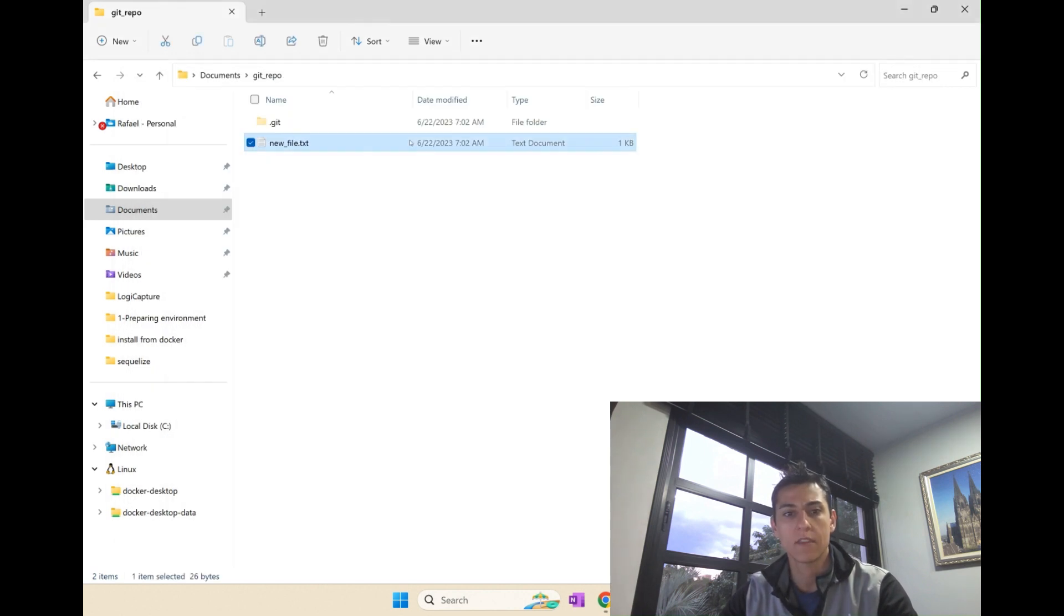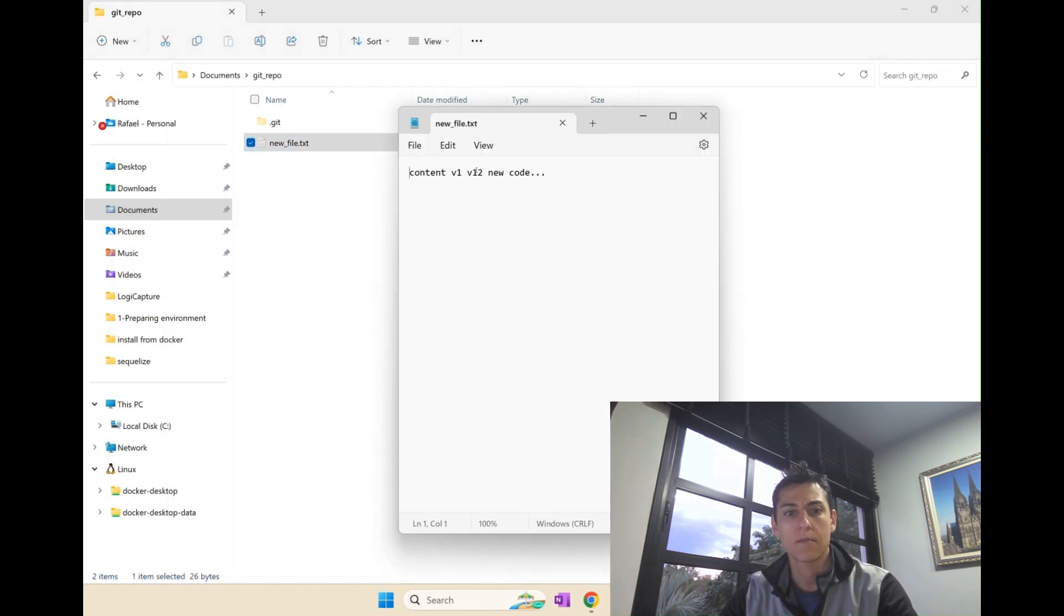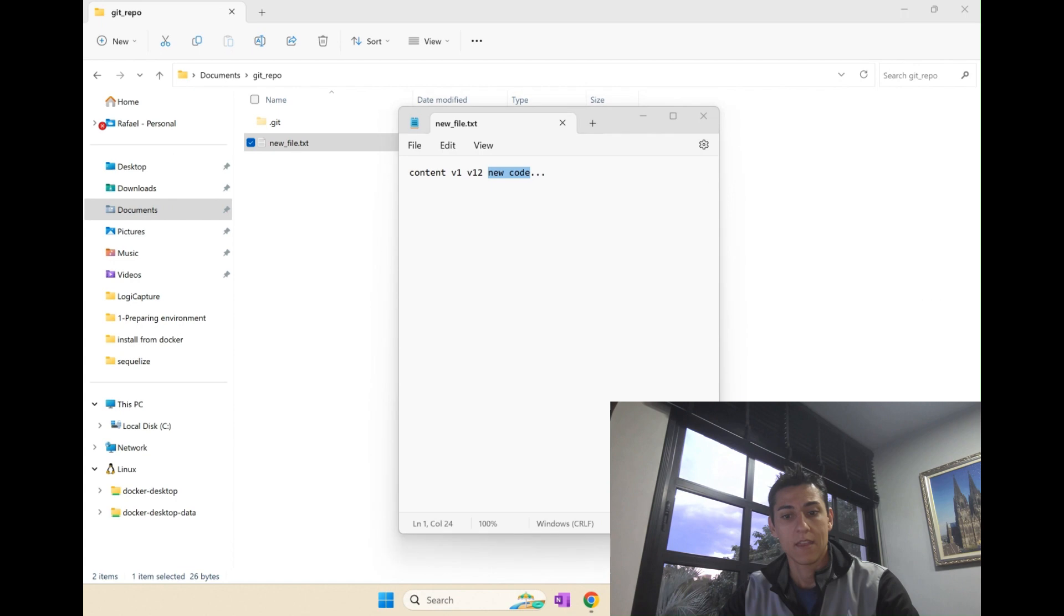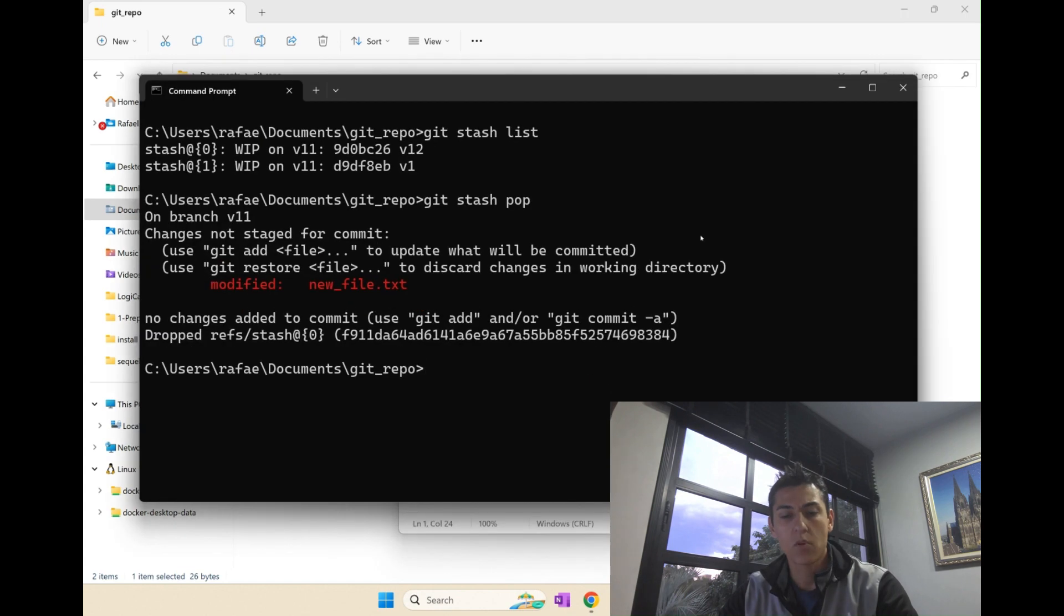And then the modifications performed in files will be returned and placed there. The changes are again here, available. And that's the proposal of this stash.